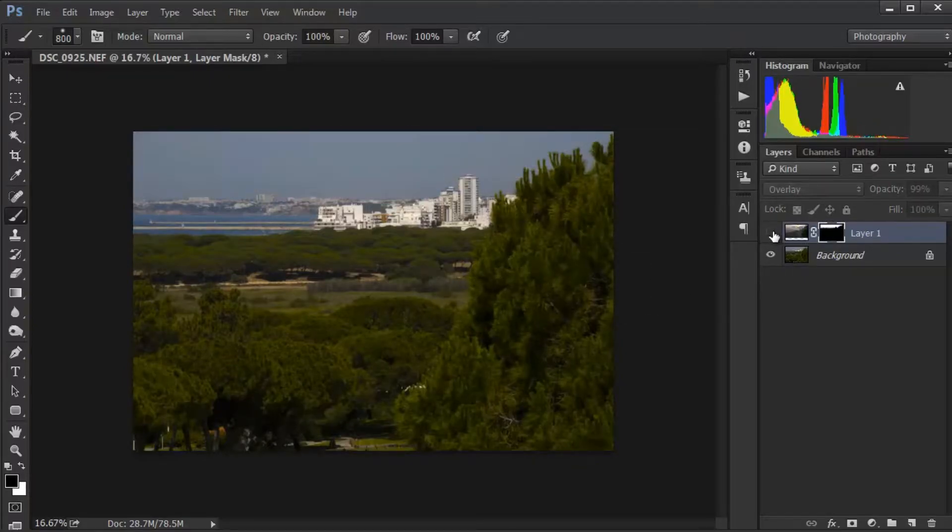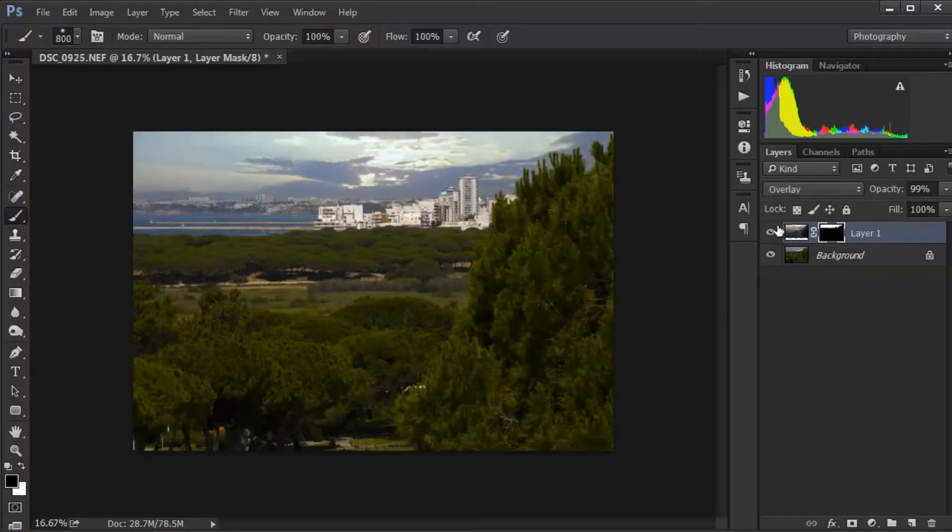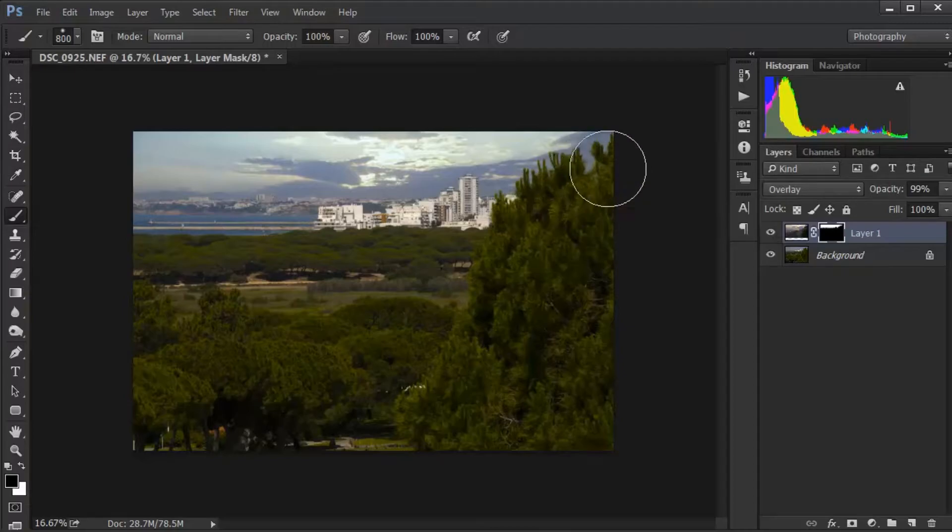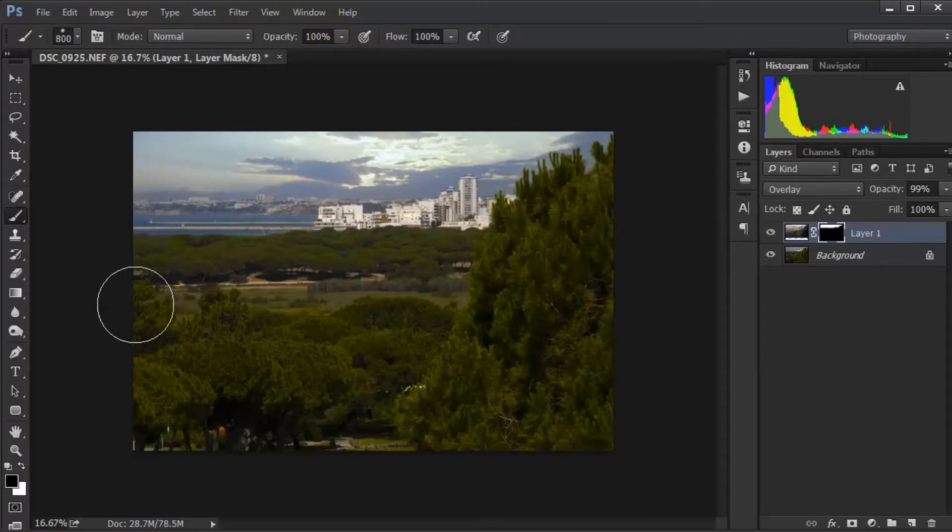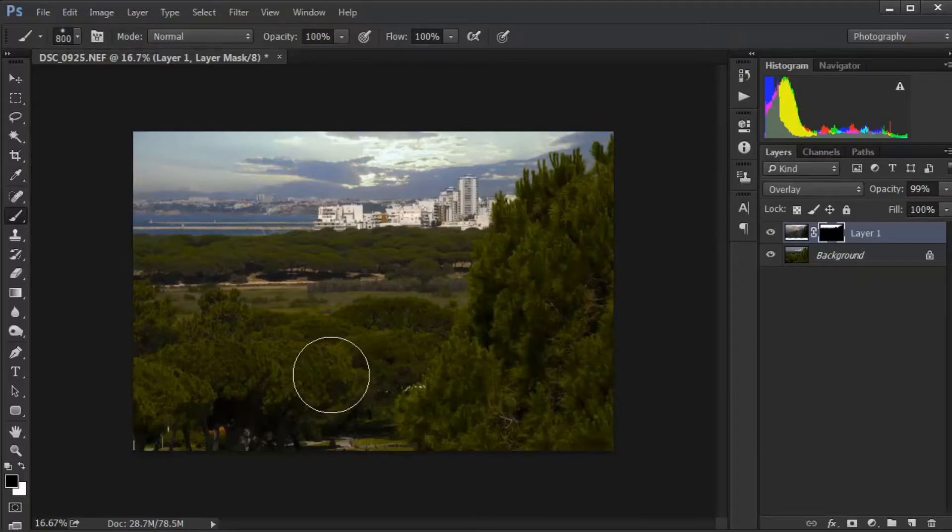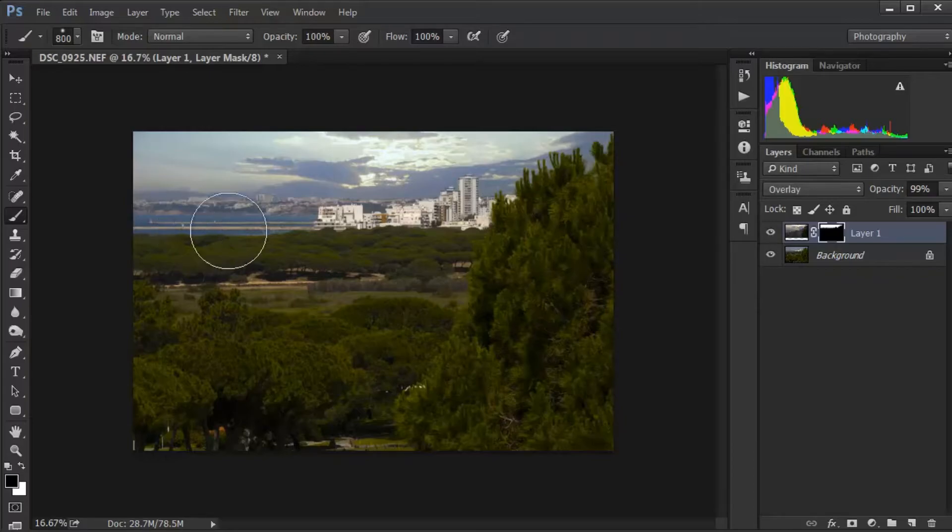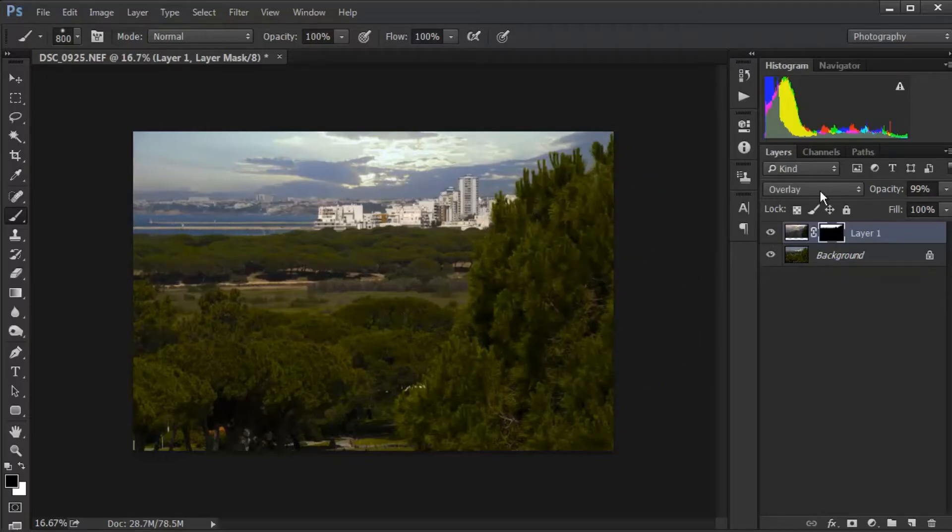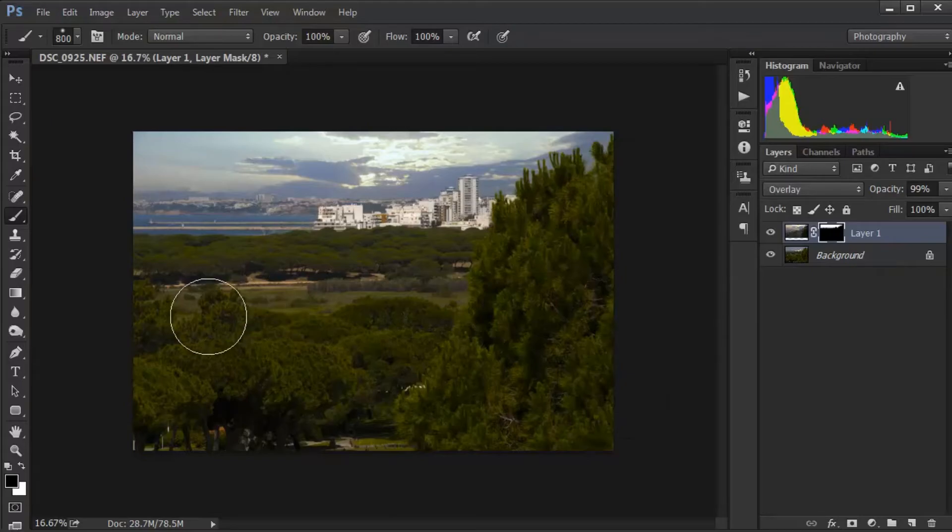That's before and after - you don't get any halos and it goes in between trees and whatever. It's just a quick technique when you don't want to bother cutting things out. Just use the overlay mode, layer mask, and brush.